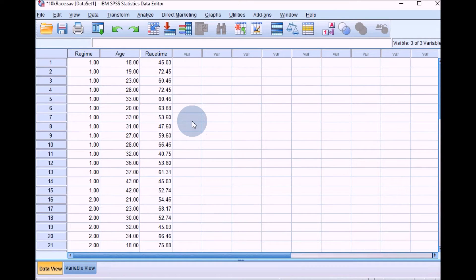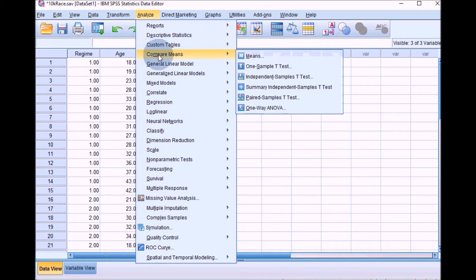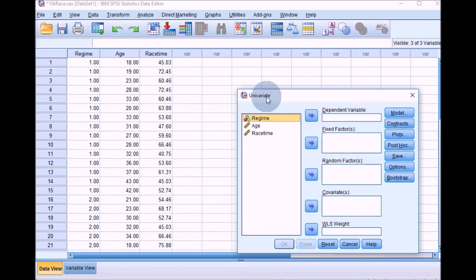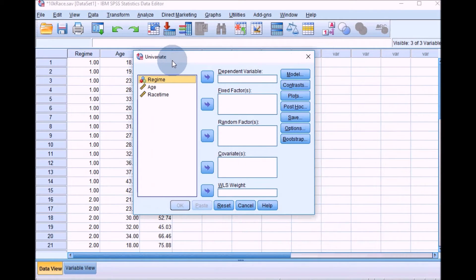Whenever you're doing more than a one-way ANOVA — if you've got more than one independent variable or you've got covariates — you need to choose a different option in SPSS. Go to Analyse, then General Linear Model, and click on Univariate. This is the box you'll use whenever you've got an independent design with either more than one independent variable or covariates. You're still only adding one dependent variable into this type of design.